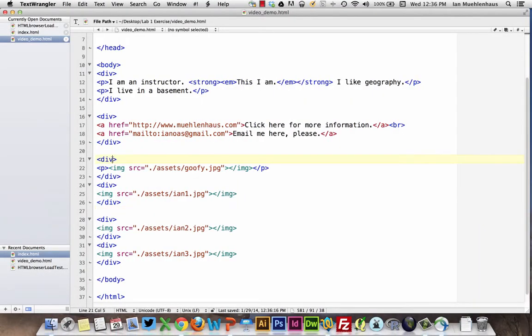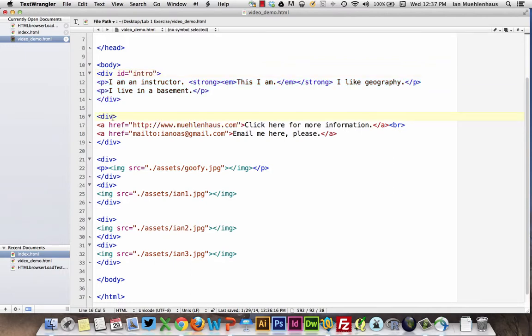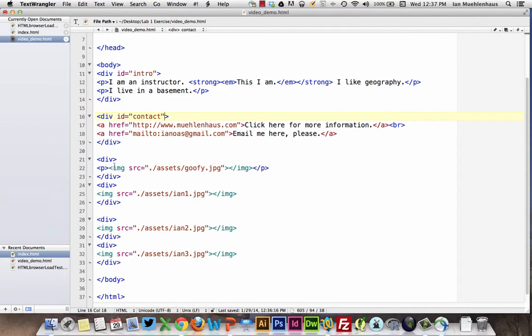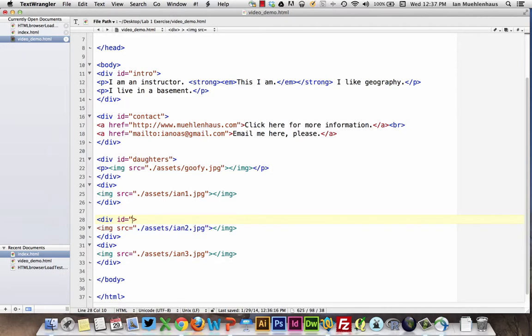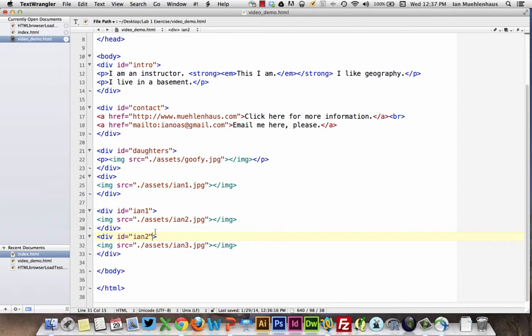One of the most important things that you can do is you can start giving divs their own unique IDs. Div tags can have a ton of attributes in them, including inline CSS styling, which I'm loathe to show you because that's generally not the way to go. But div tags can have IDs, and an ID is an attribute. And so we can give these an ID, and it's very simple. You type ID equals, and then some name. So we'll call this intro. And we'll call this ID equals contact. And we can call this ID equals daughters. ID equals, remember the quotes though, that's important. Ian1 and ID equals Ian2. All right, so we hit save.